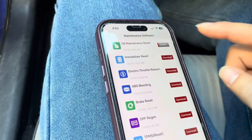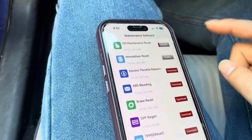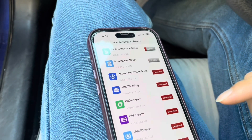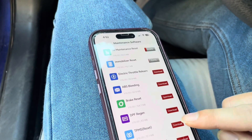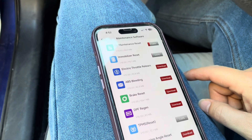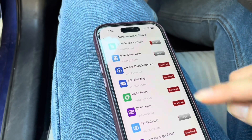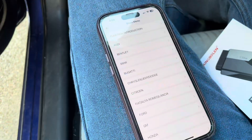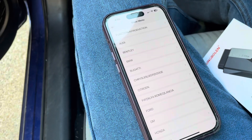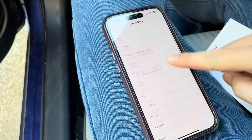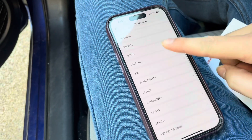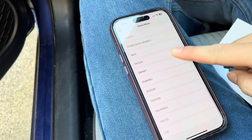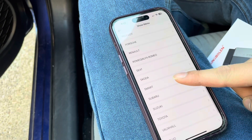Now here we are going through the maintenance. You can download each separate module, and each of these do have a certain set of makes that they support. So even though you saw some in the diagnostic section, not all of them apply in the maintenance section. For example, for Maserati, I have another reader that's able to reset that, but this one is not able to do it for that car.